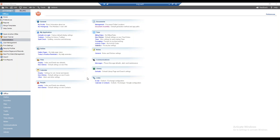That completes the preferences setup for document assembly — we've installed the merge toolbar and tasks toolbar, confirmed settings, and Amicus now knows where to find Microsoft Word.